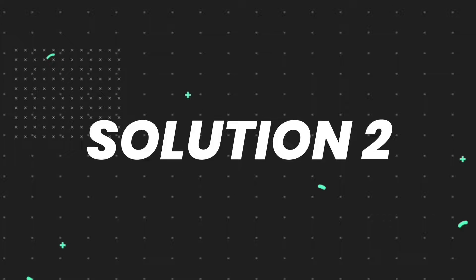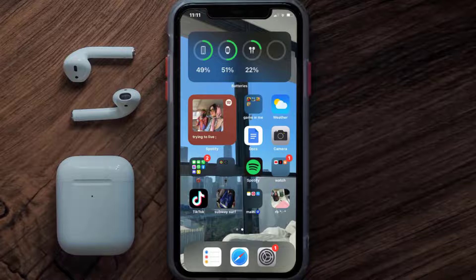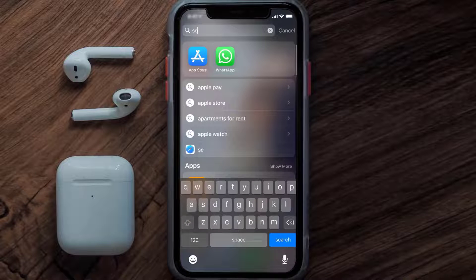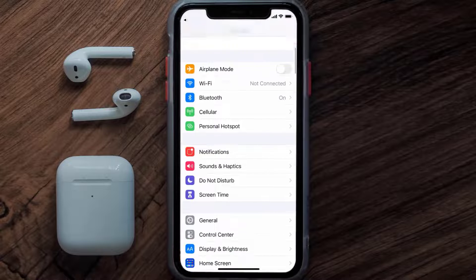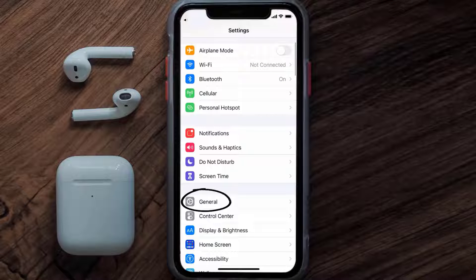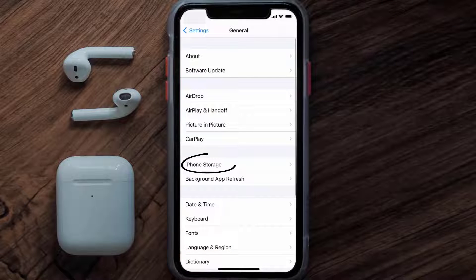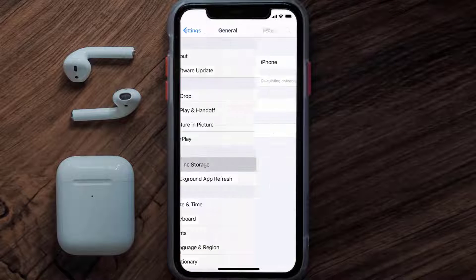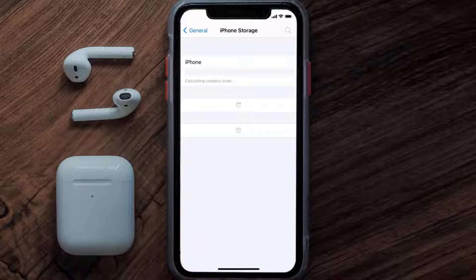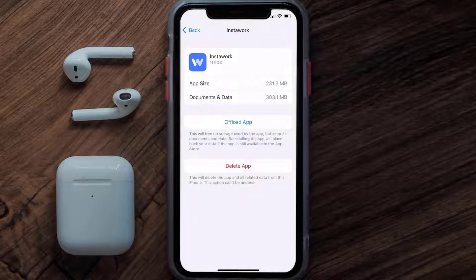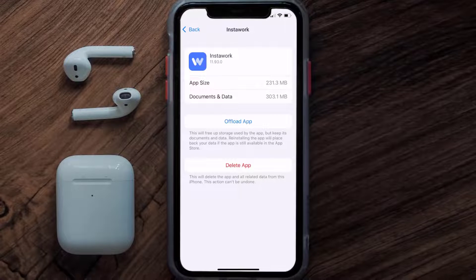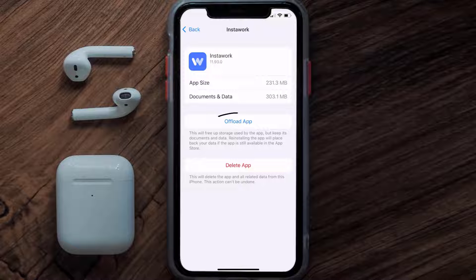But if you still encounter this issue, then you need to clear the app cache. Go to your device settings, scroll all the way down to General and tap on it, then tap on iPhone Storage. From here, search for the InstaWork mobile app and tap on it. Once you're on this screen, tap on Offload App.